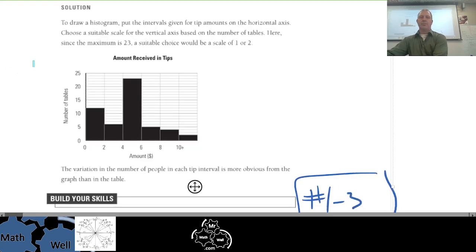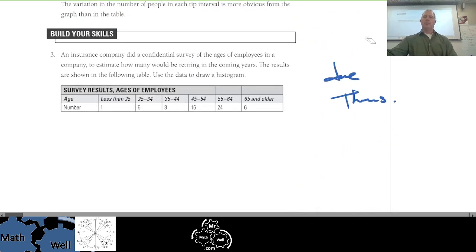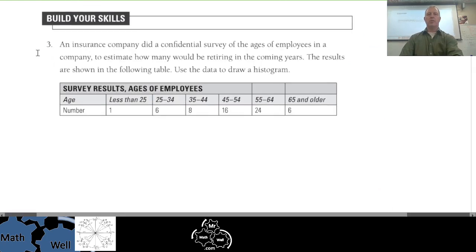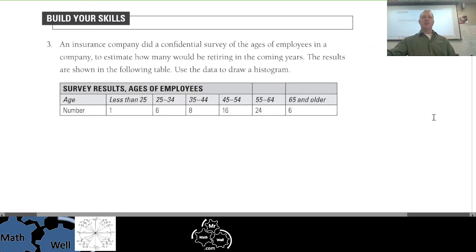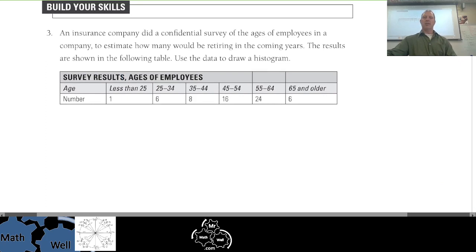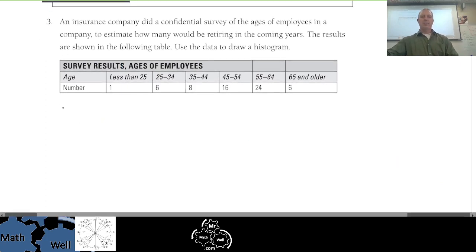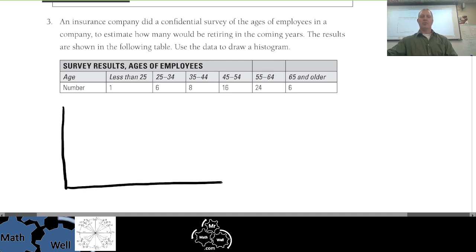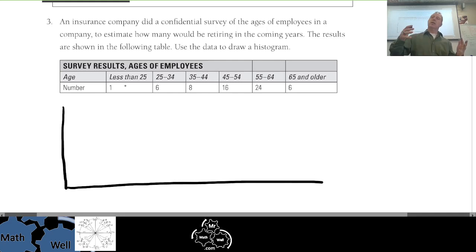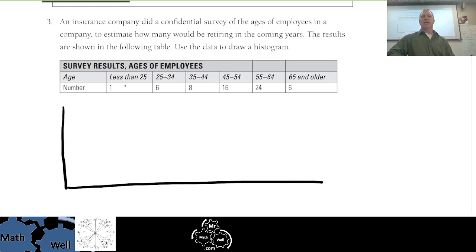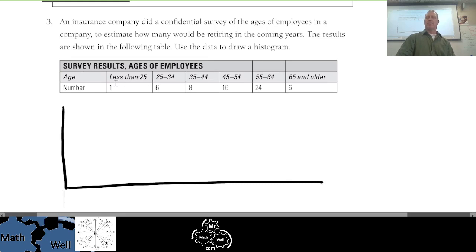Let's move on to Build Your Skills, number one. An insurance company did a confidential survey of the ages of employees to estimate how many would be retiring in coming years. Results are shown in the table — use the data to draw a histogram. We need a vertical column and a horizontal column, and we should try to keep the categories roughly the same size.